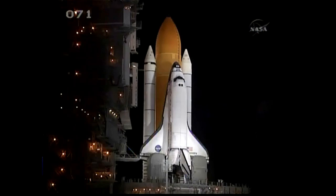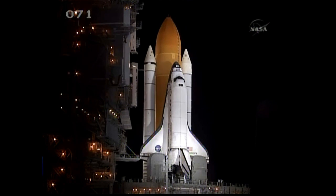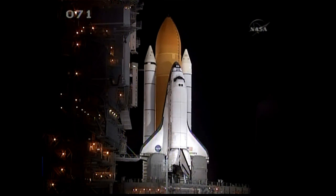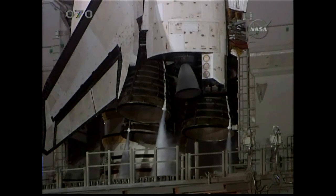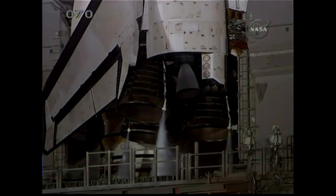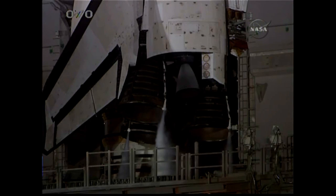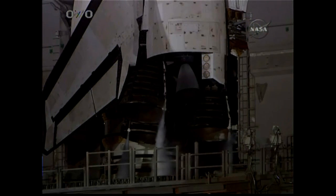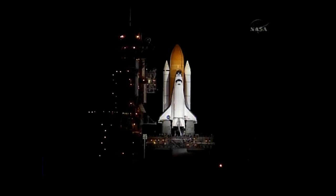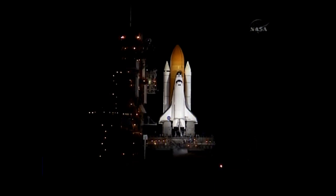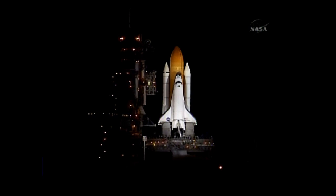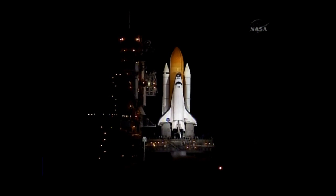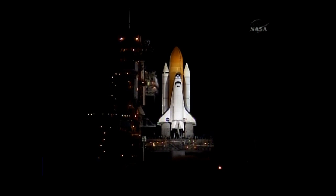CLS is go for auto sequence start. And we have a go for auto sequence start. Discovery's onboard computers have primary control of all the vehicle's critical functions. T-minus 20 seconds. T-minus 15 seconds. The sound suppression water system has been activated.